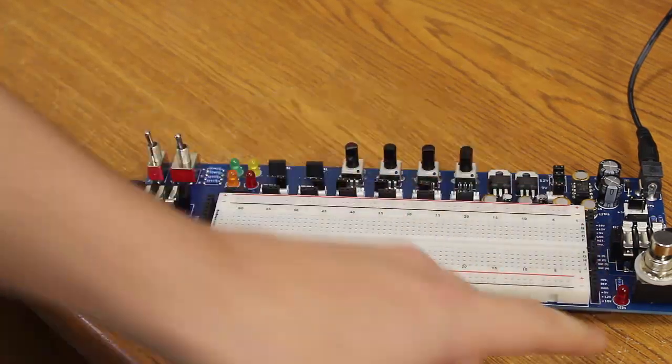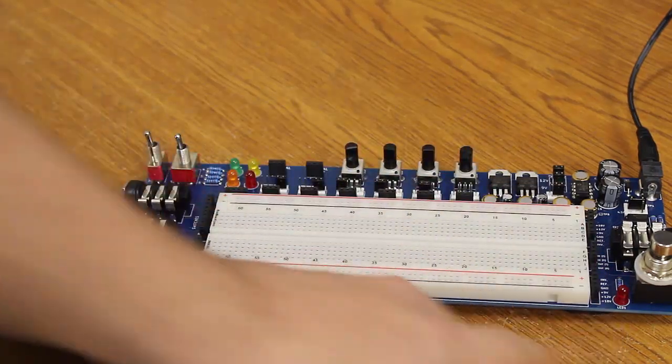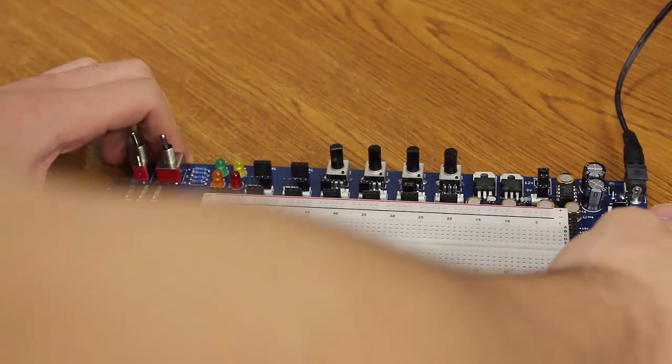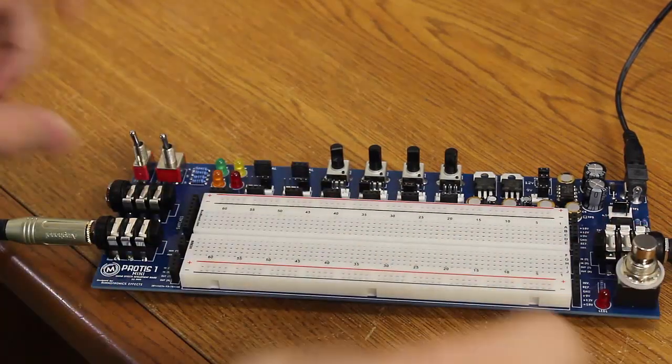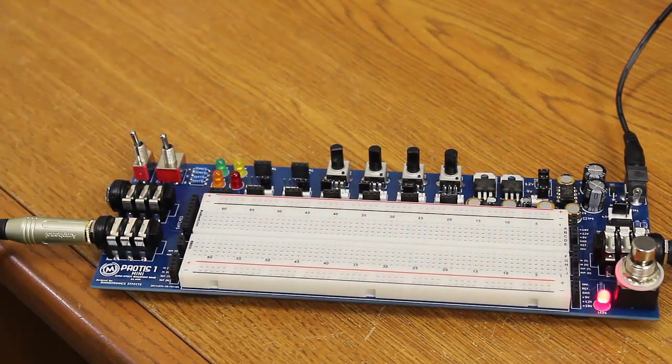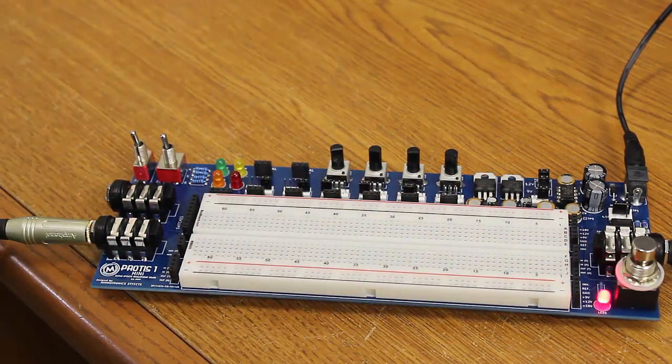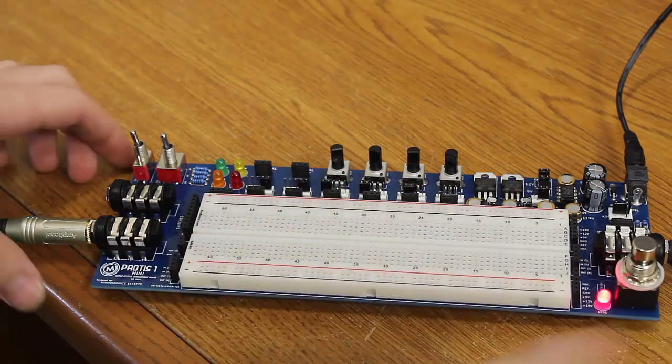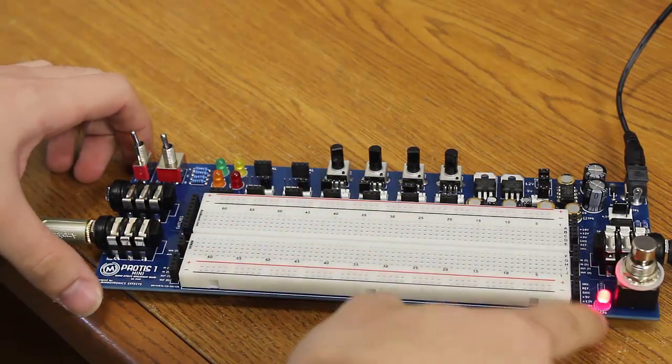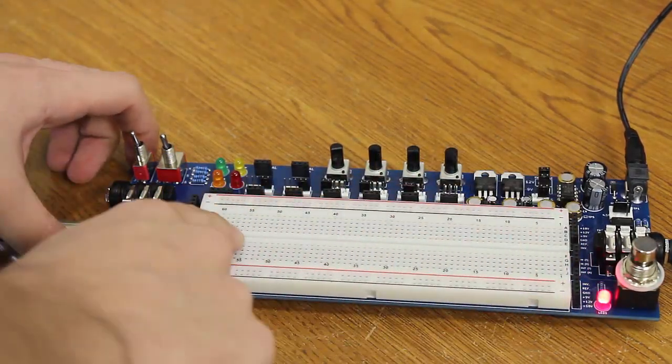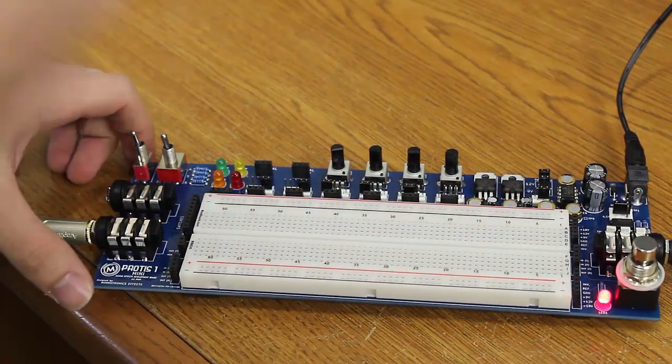Okay, so we're bypassed, our light's off. We're going to send it through the circuit or what would be the circuit, and you can see that the guitar is not going through because we're not bypassed. We should be going through some sort of circuit and then out through the output.